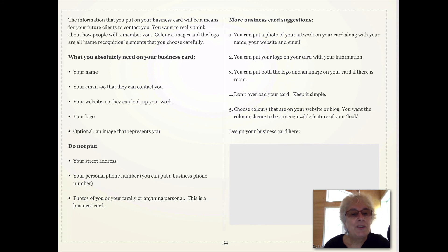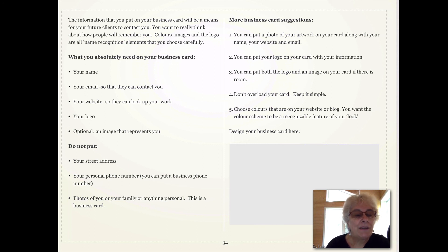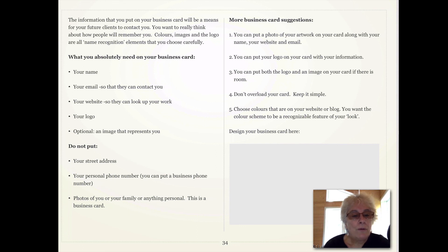Optional is an image that represents you — that could be flowers if you're a flower painter, or a picture of your installation. Do not put your street address or your personal phone number; you can put your business phone number if you have one. Don't put photos of you or your family or anything personal. This is a business card.